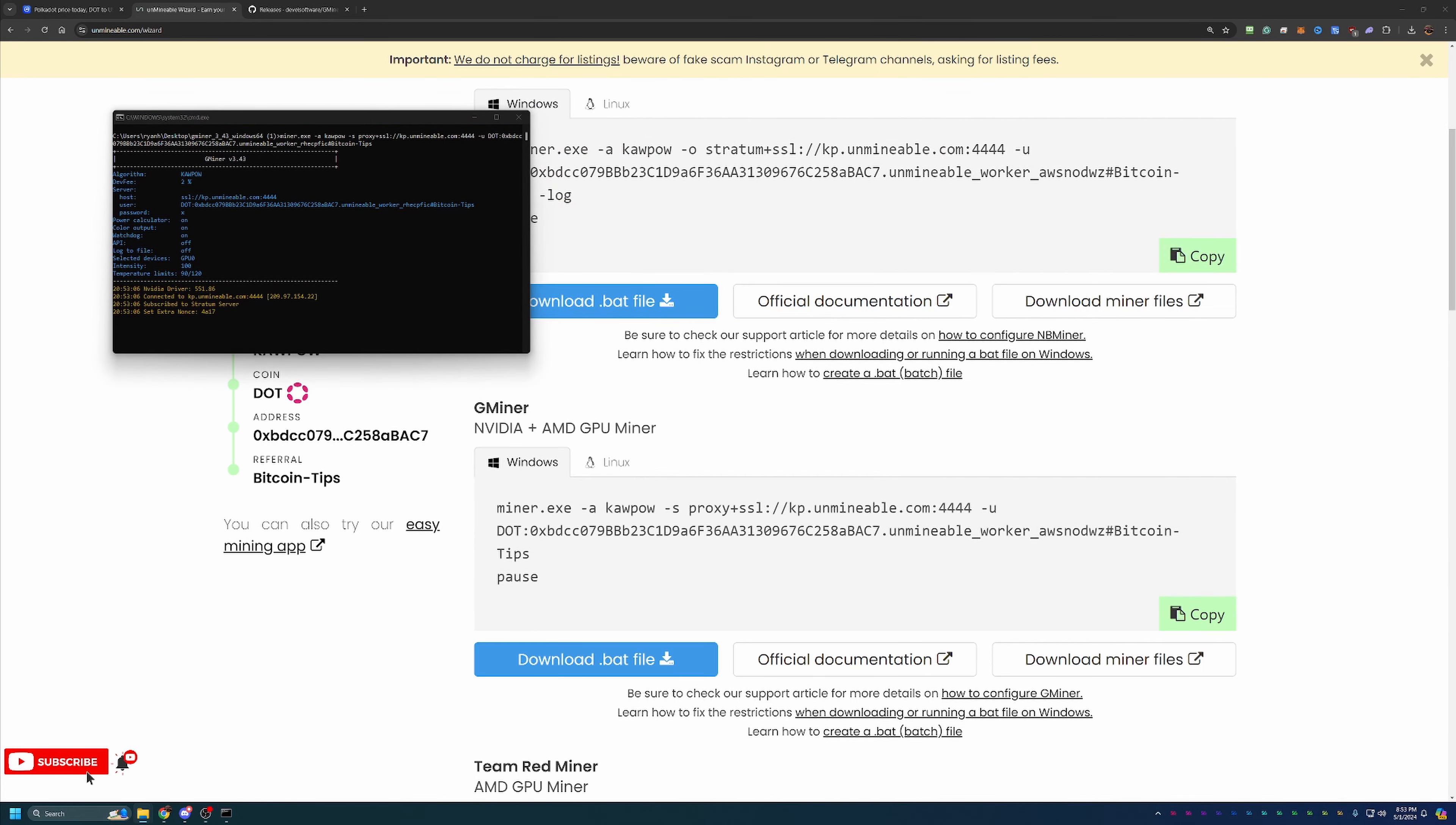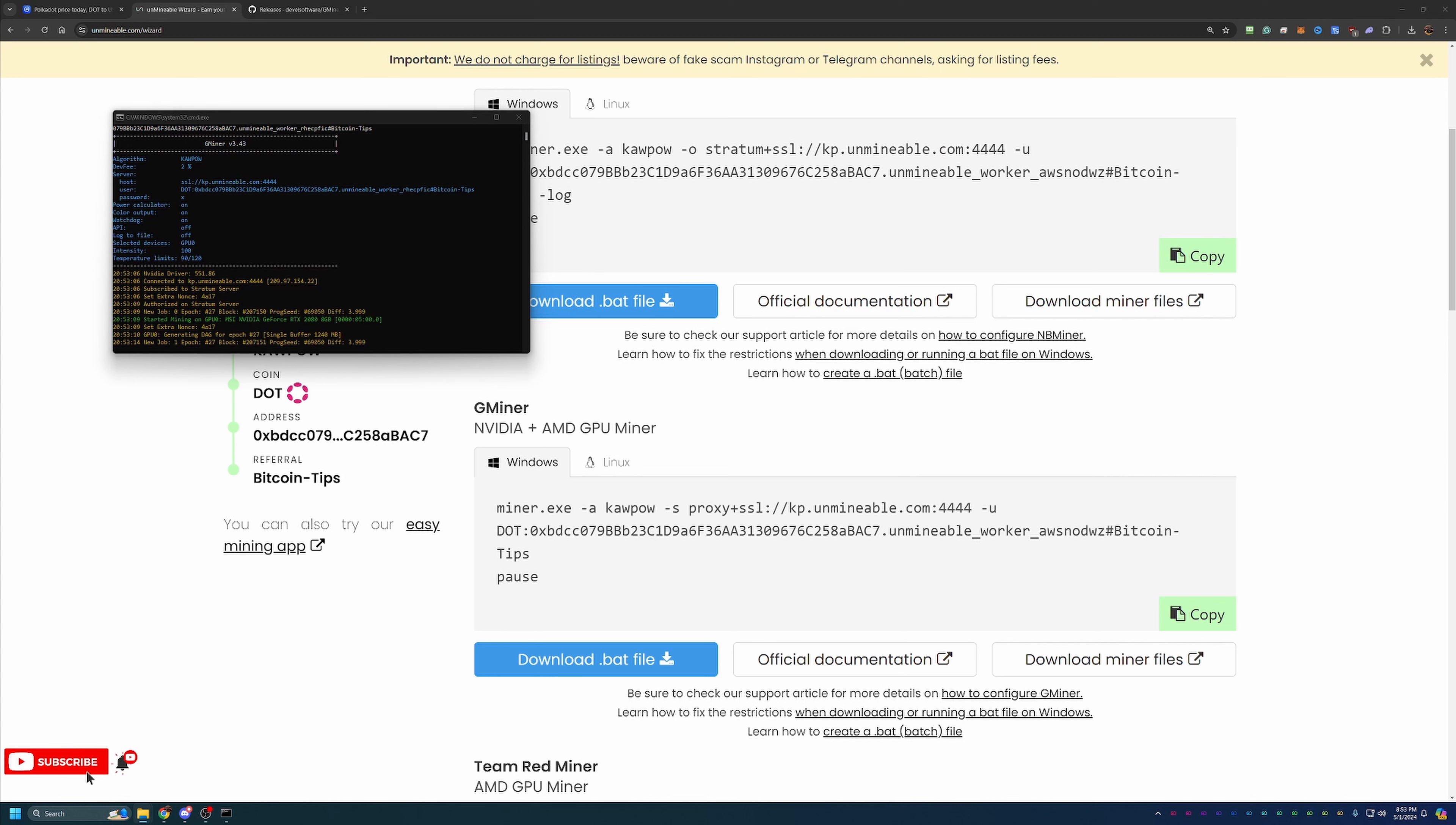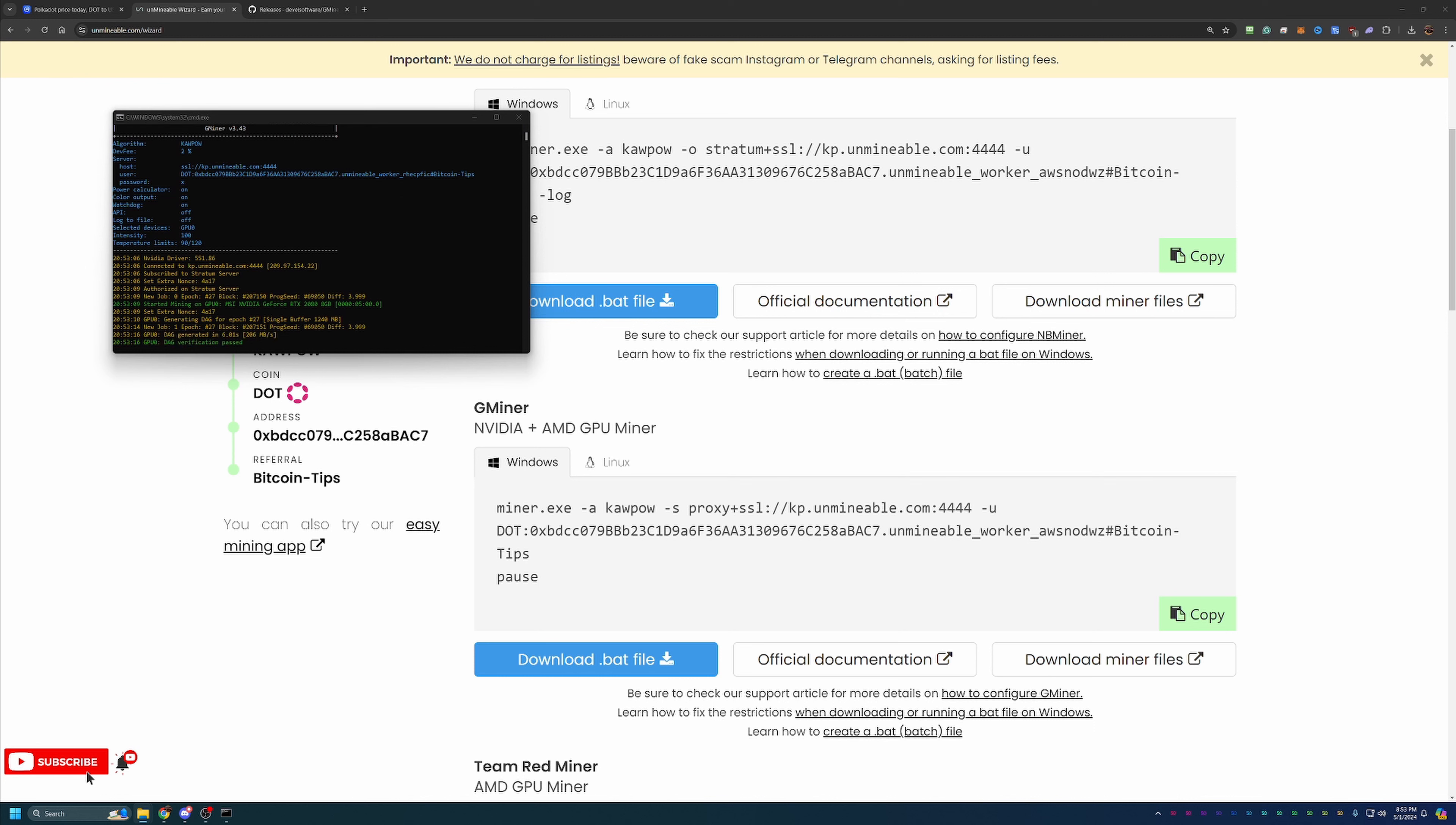And as you can see here, in less than 10 minutes, about 7 minutes and 40 seconds, including an intro with CoinMarketCap, we are up and running mining Polkadot coin using Gminer with my RTX 2080 on the Kapow algorithm. So it's really that simple.